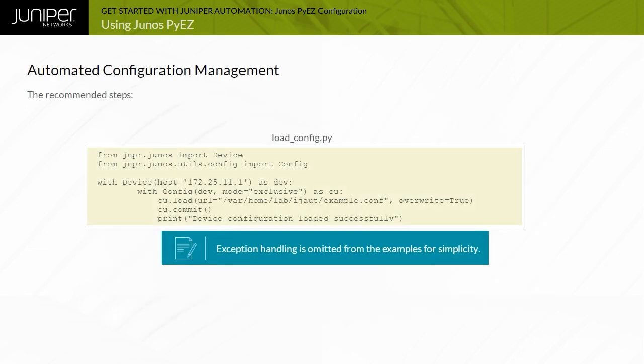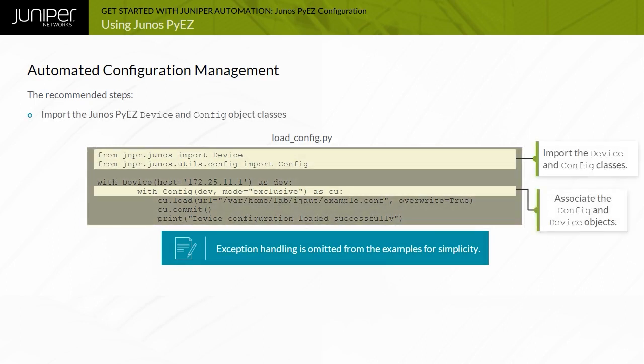Here is an example Python script that demonstrates using Junos PyEasy to load and commit a Junos OS device configuration. The Junos PyEasy device and config object classes are used to connect to Junos devices and manage configuration.